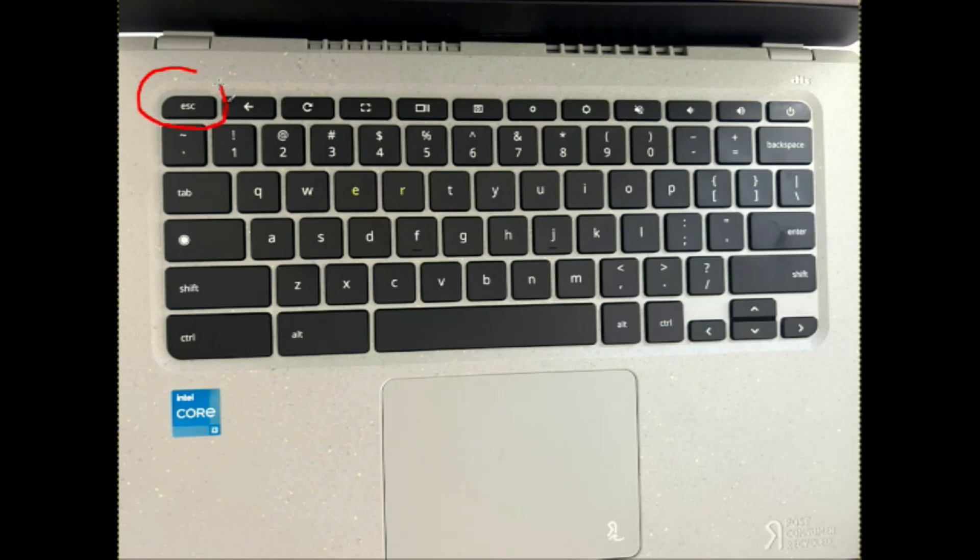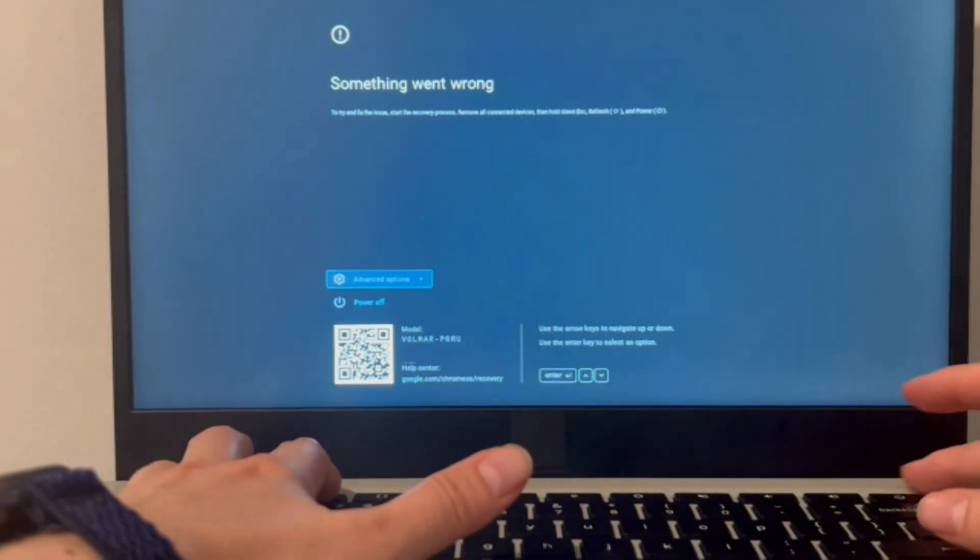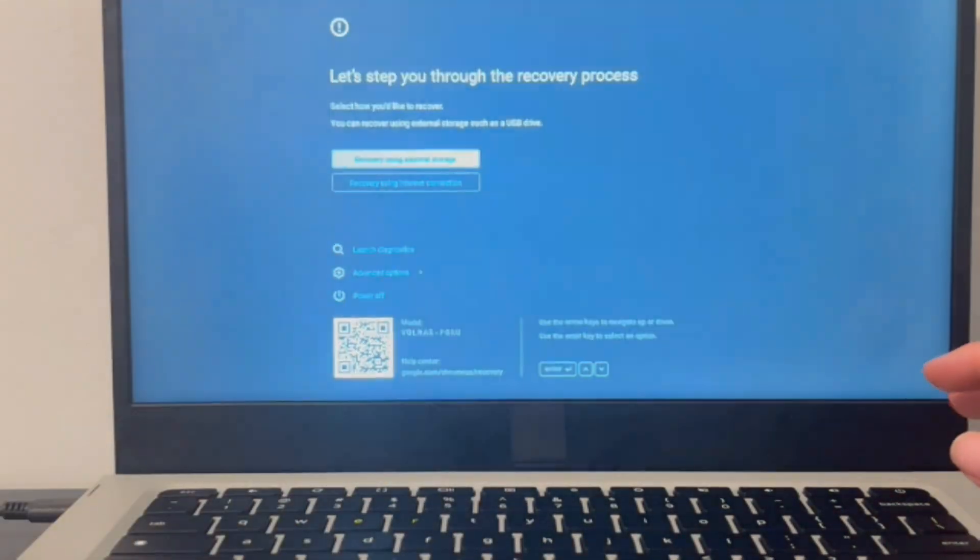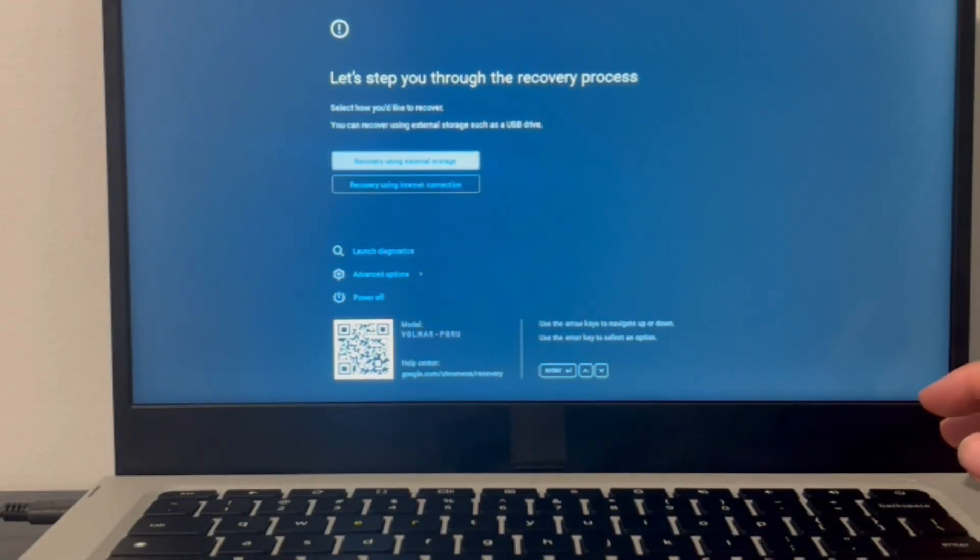So you're going to hold down your escape key, your refresh key and your power button all at the same time. Because we're trying to access a screen here, so we're going to click on all three of these, hold them down and your computer is going to turn off and refresh, restart. And then you're going to be in this screen.